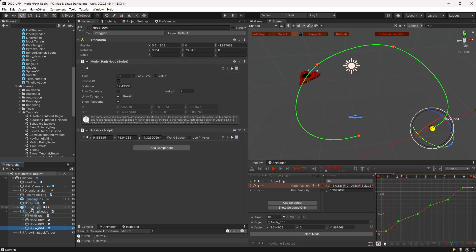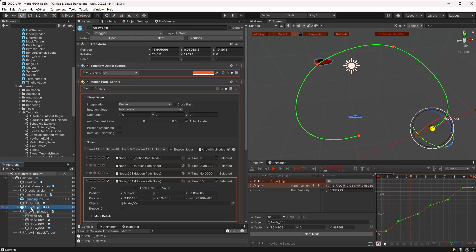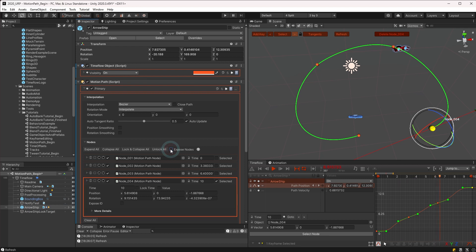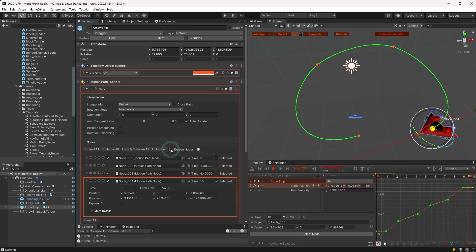At any time you can hide the nodes again from the hierarchy by unchecking exposed nodes. The node objects are still on the scene but simply hidden from the hierarchy view.